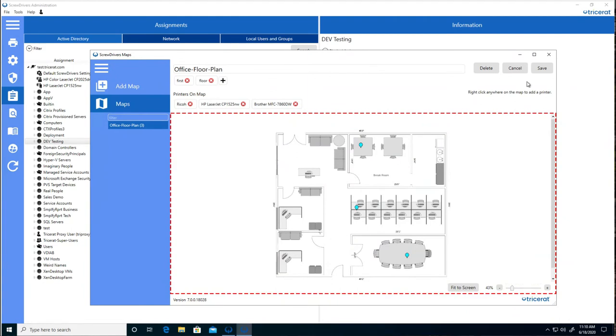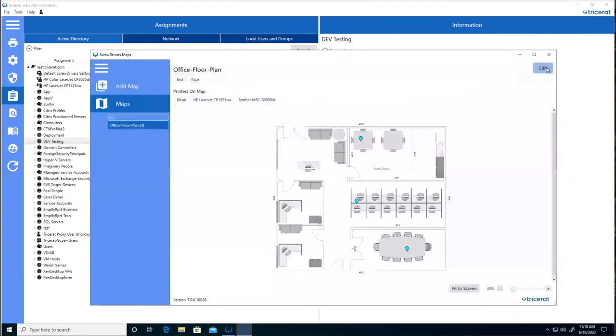Save the map, and now the user will have access to the map. But at the moment, they'll only see the printers that are allowed for them.